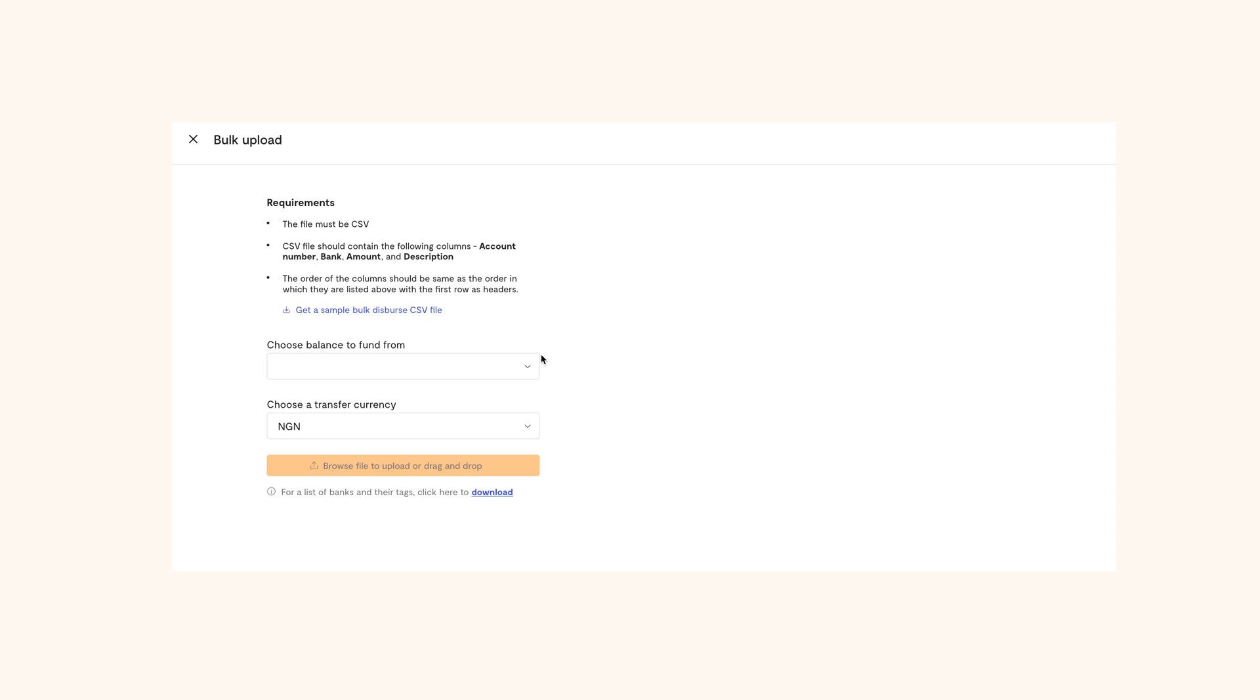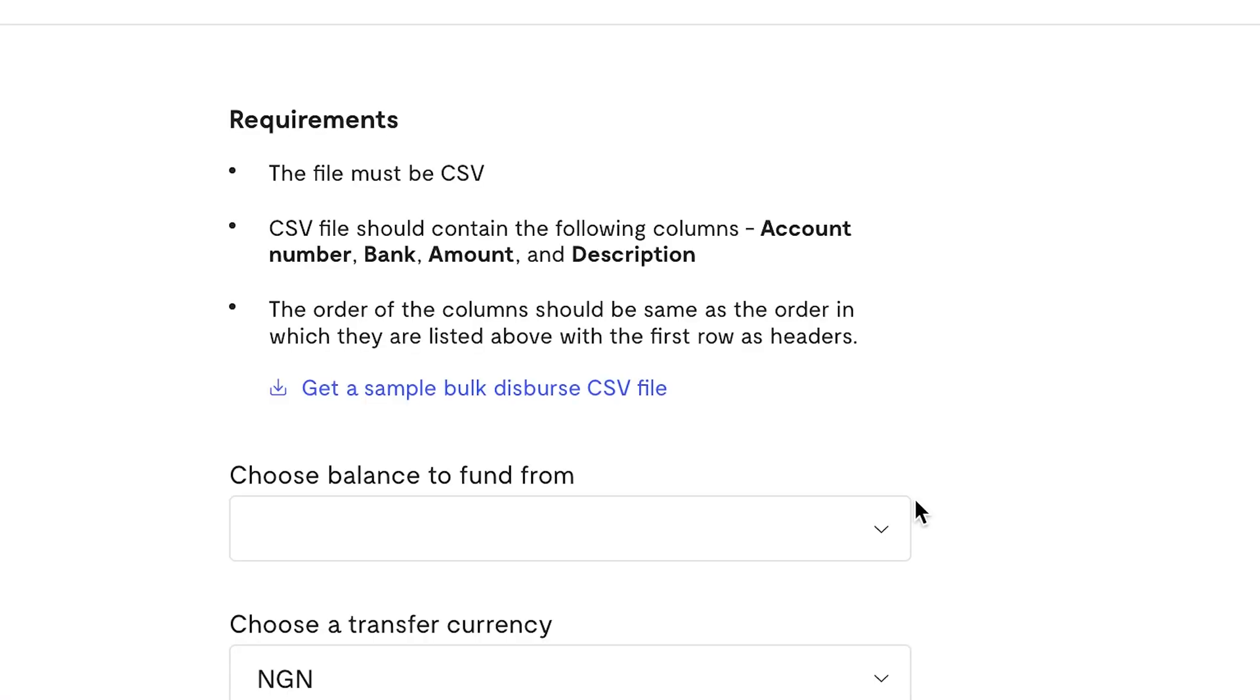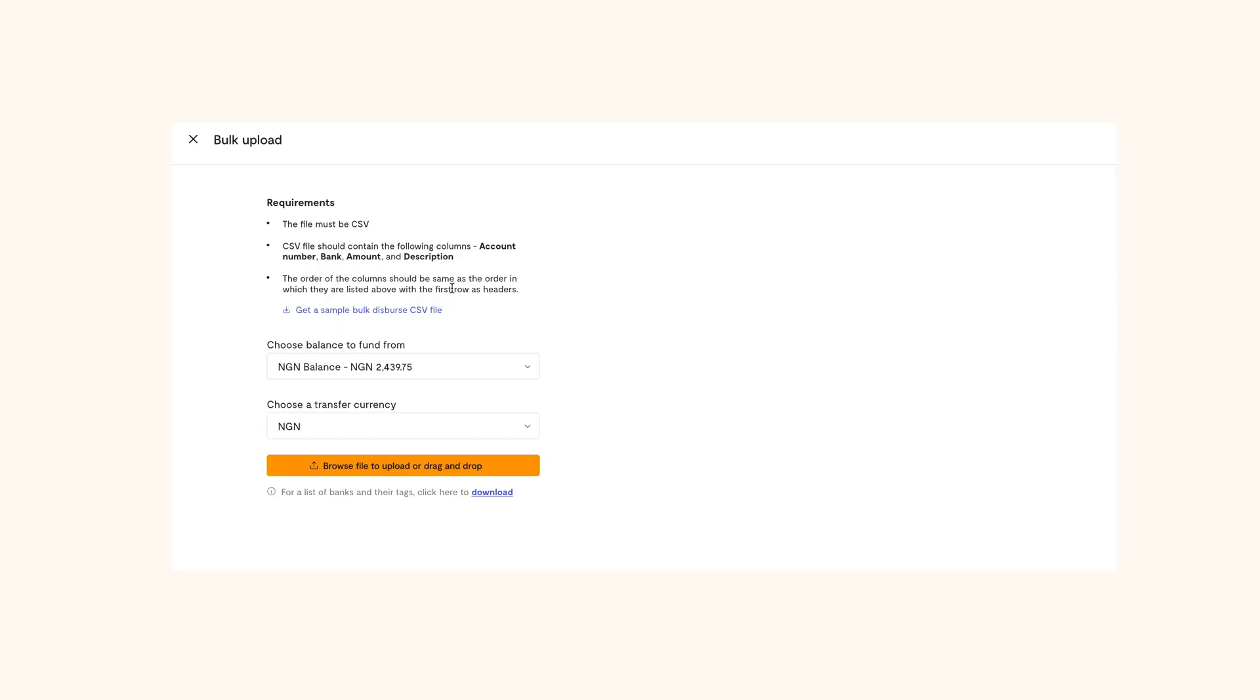Get a CSV file for the details of the people you want to transfer to ready to go. Here, you will see a guideline on the content of the CSV file. You can also download a sample CSV file that you can use to create yours.